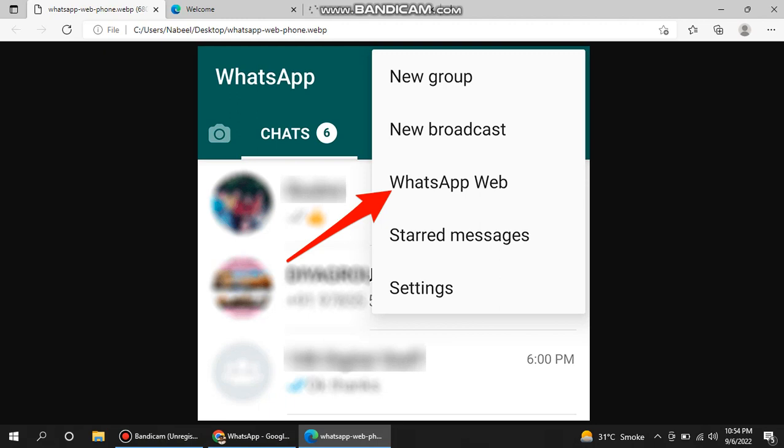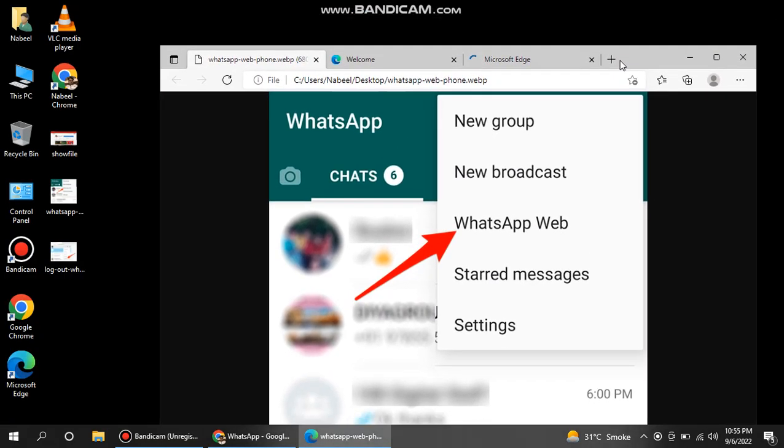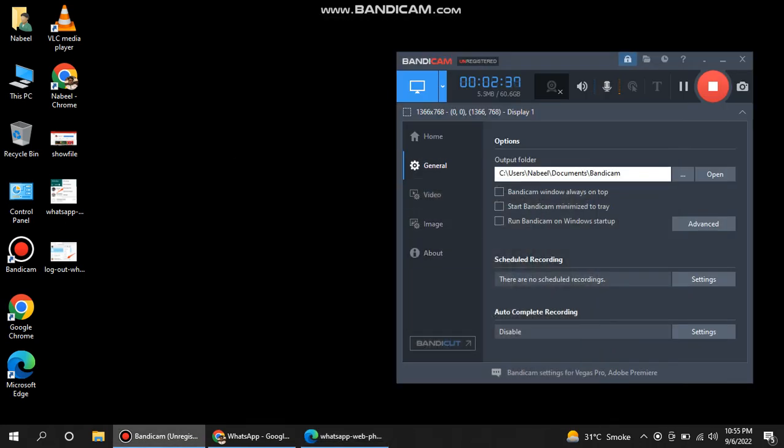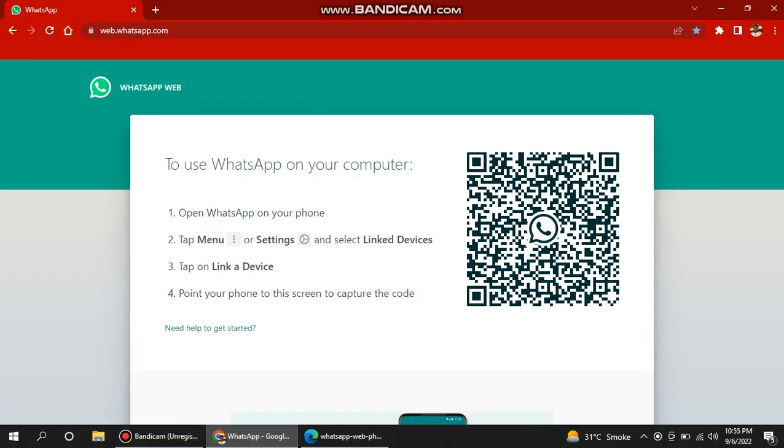You just click here on the top where there are three dots, and then click on WhatsApp Web. It will take you here and then it will give you a barcode. Let me open this on my mobile as well.